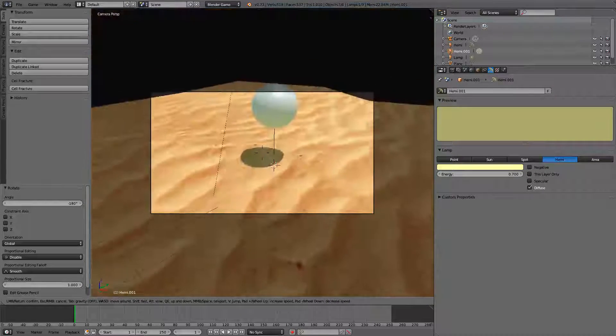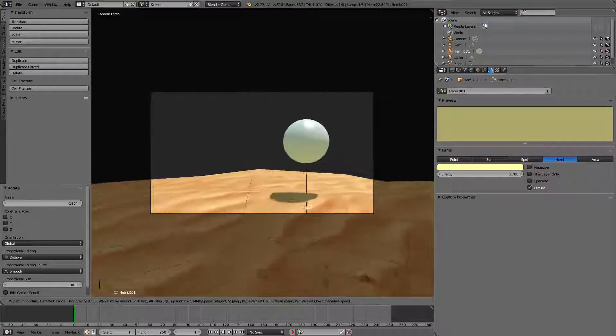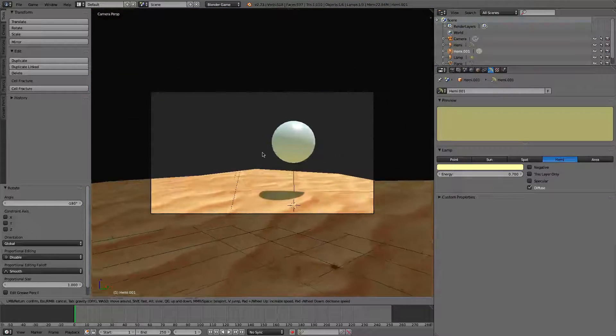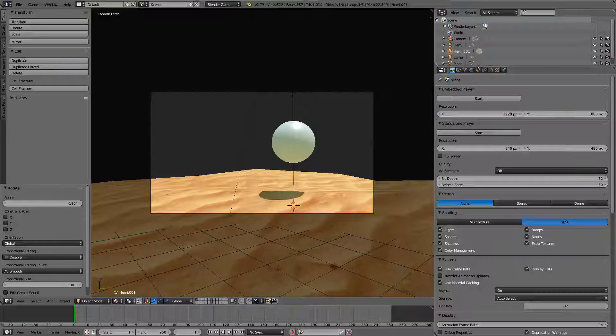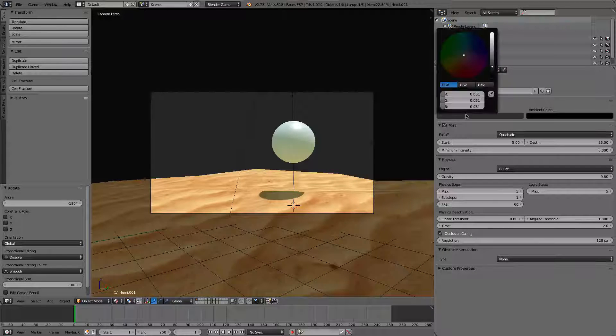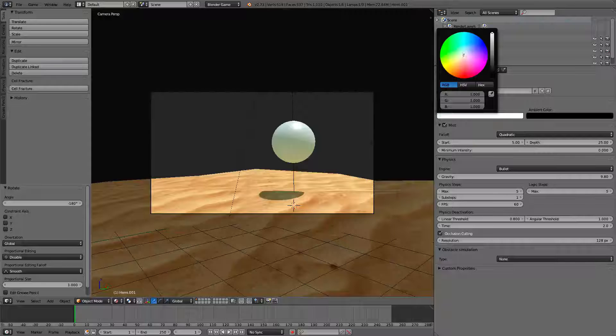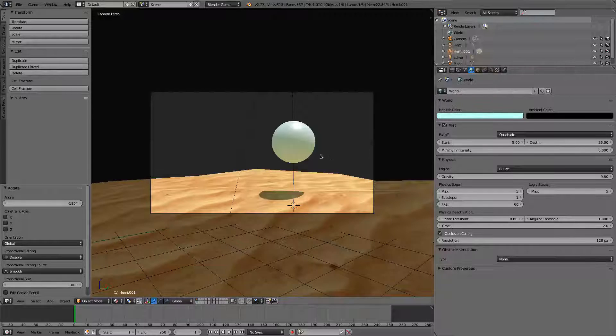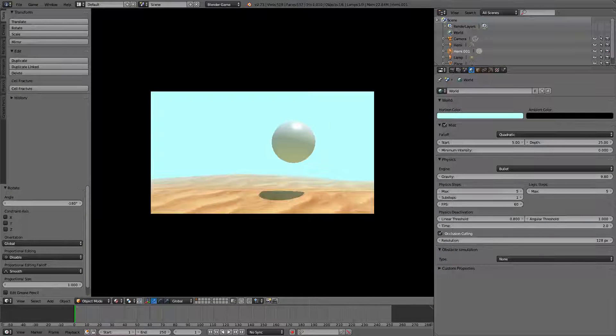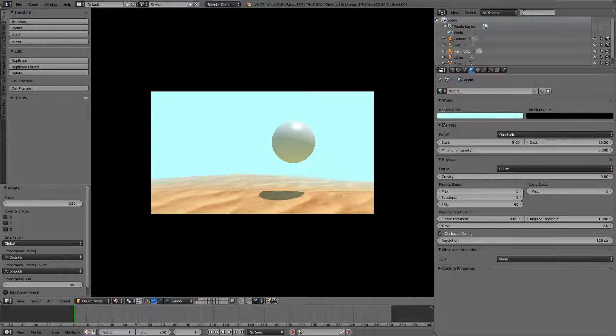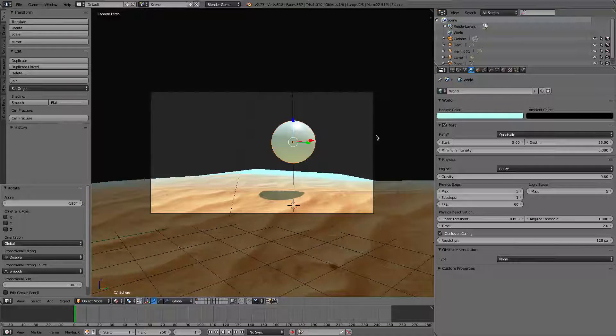And what I'll do just to make this scene look pretty is we'll go ahead and add some mist. And we'll add the horizon color. Make it a little blue. And just click... So, there you go. There's your game. It looks rather nice.